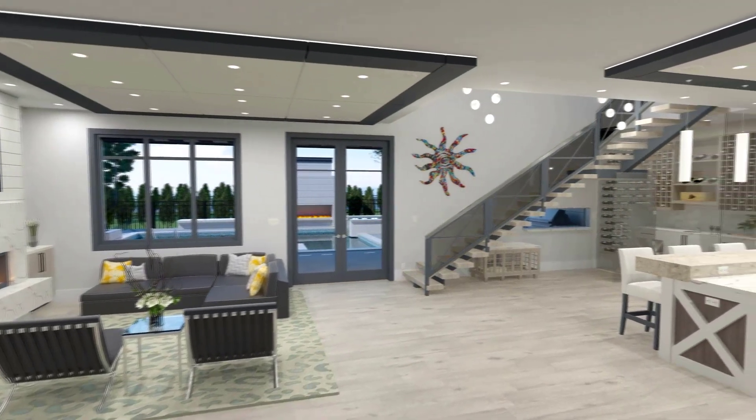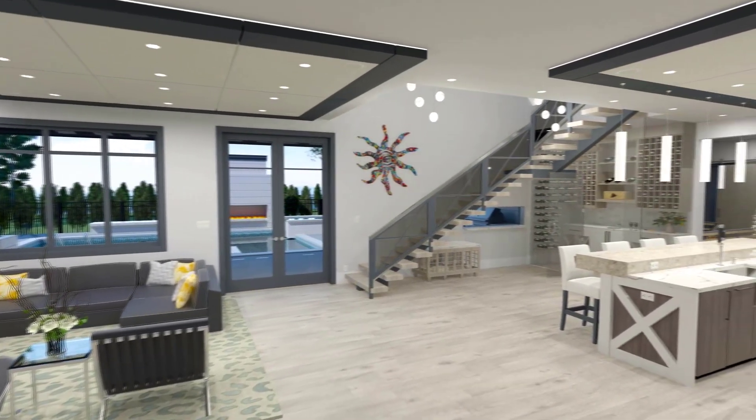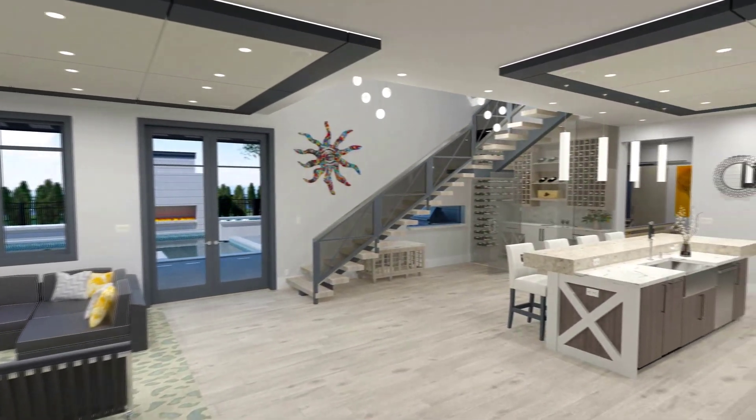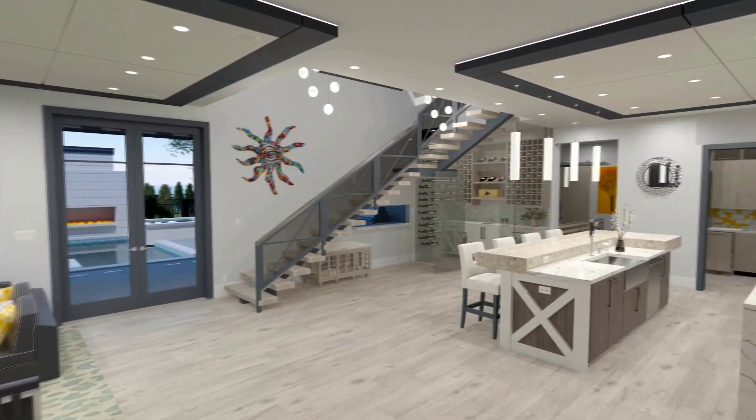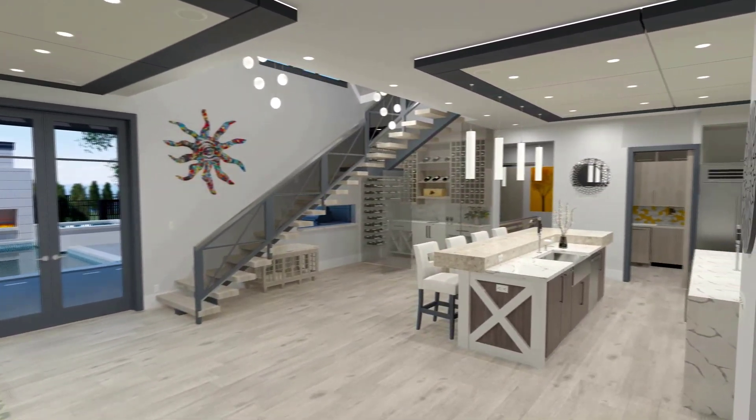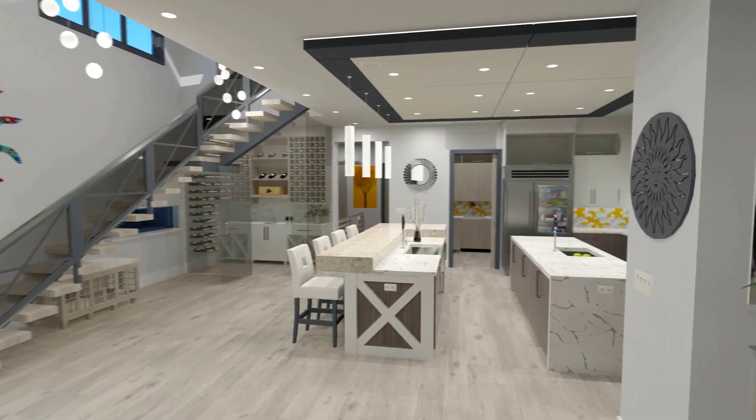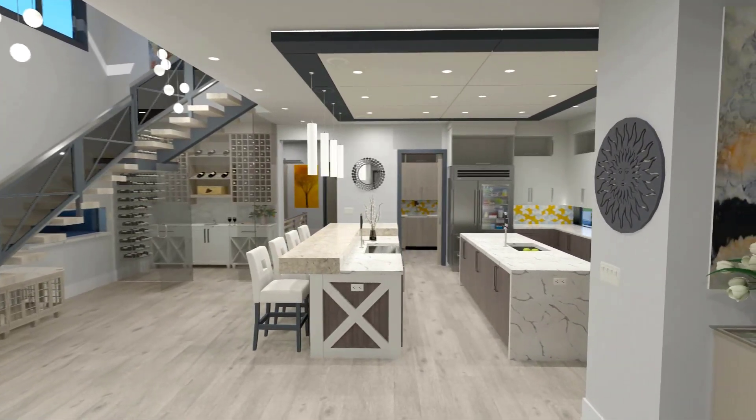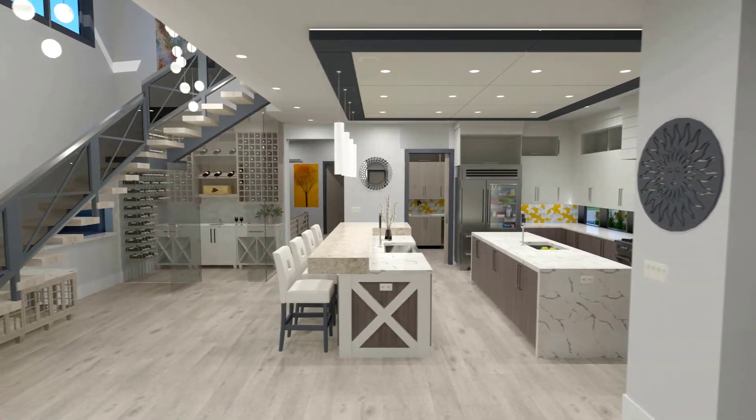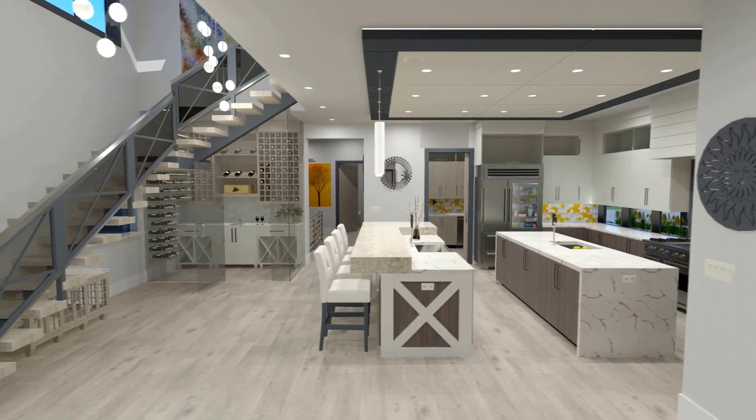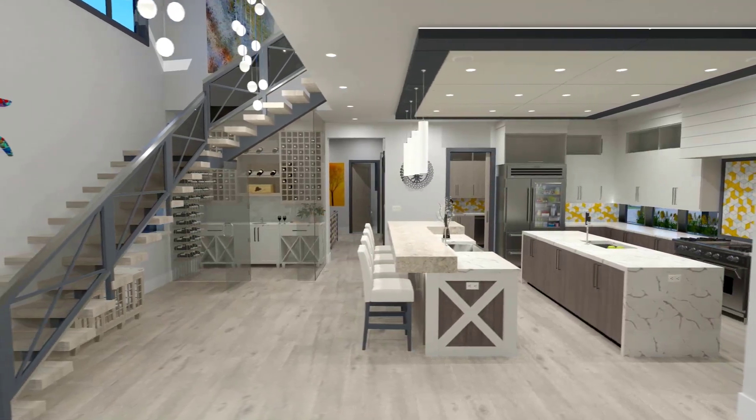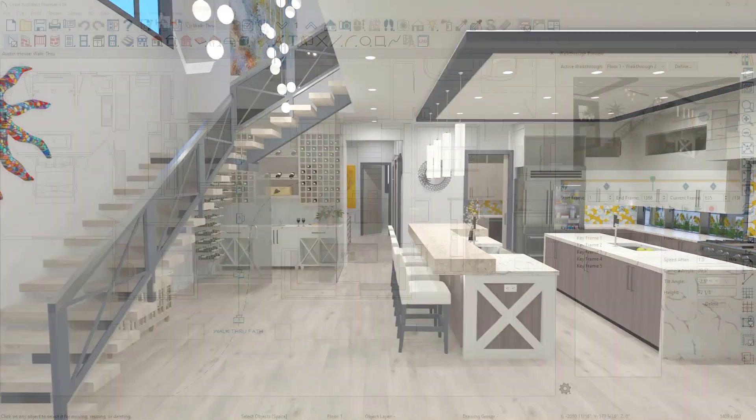3D walkthroughs can be recorded, stored, and managed on your Chief Architect cloud account. From your cloud account, they can be shared through email, hyperlinks, or embedding them onto websites.